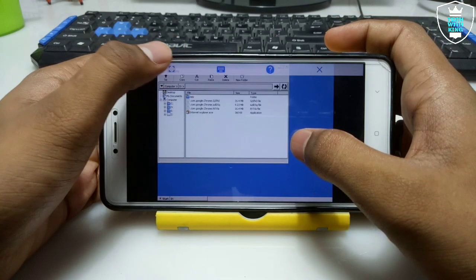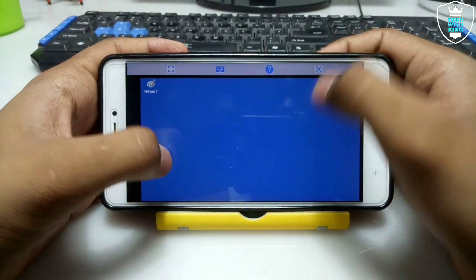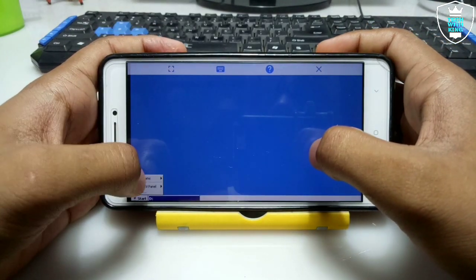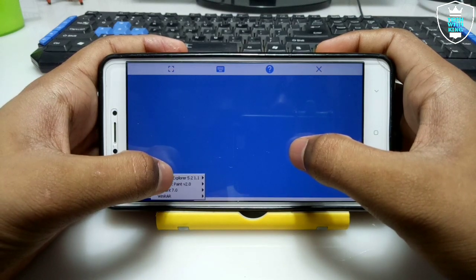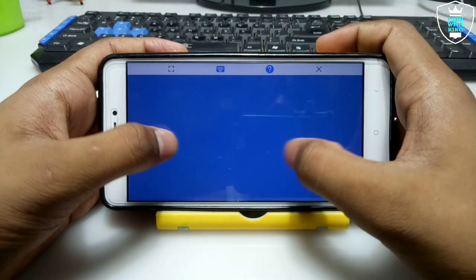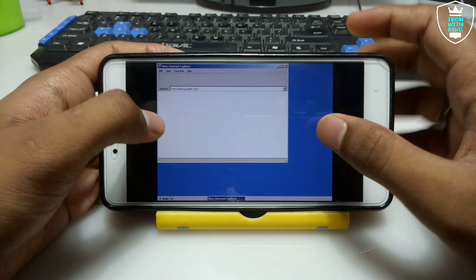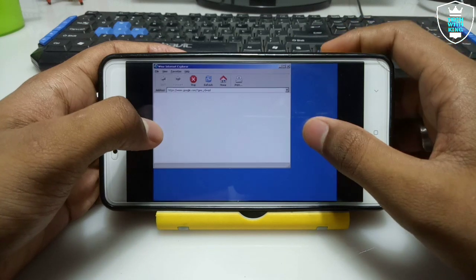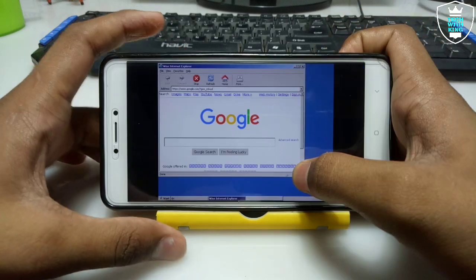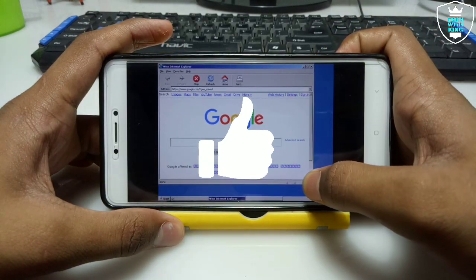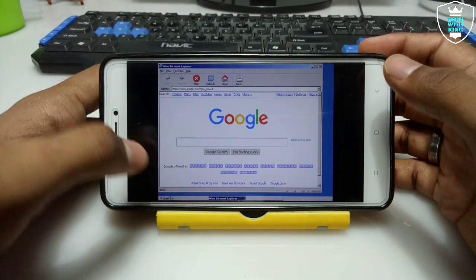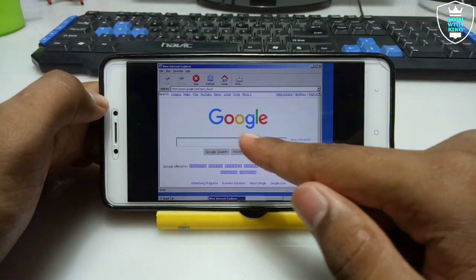Internet Explorer installation is finished. Let me minimize the D drive and click Start, then click Programs. As you can see, Internet Explorer 5.2.1.1 is listed — Internet Explorer has been installed. Just click on it to open. As you can see, the Wine Internet Explorer is showing. You have to maximize the Explorer window. As you can see on the screen, Google has been opened.